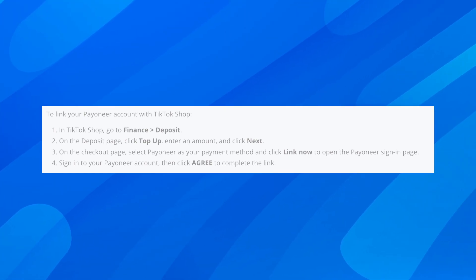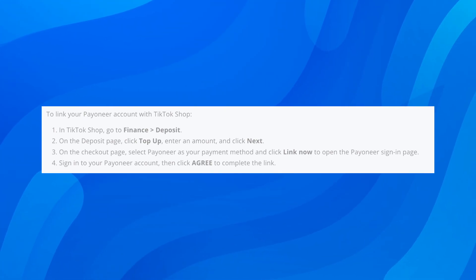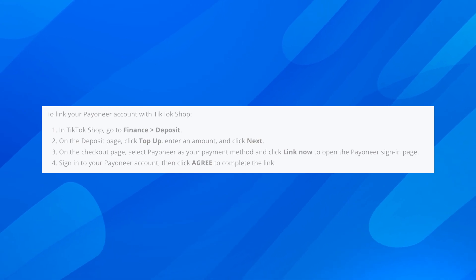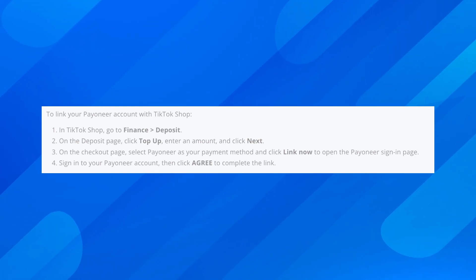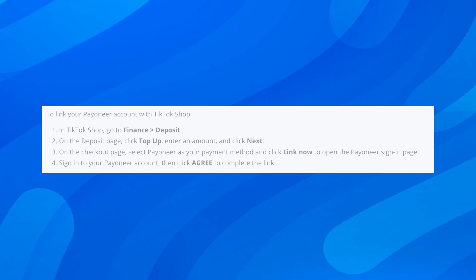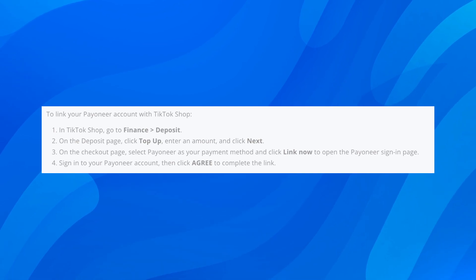Hi everyone. In today's video, I'm going to show you how to link a Payoneer account to TikTok. So the first step — in the TikTok Shop, go to Finance and then Deposit.